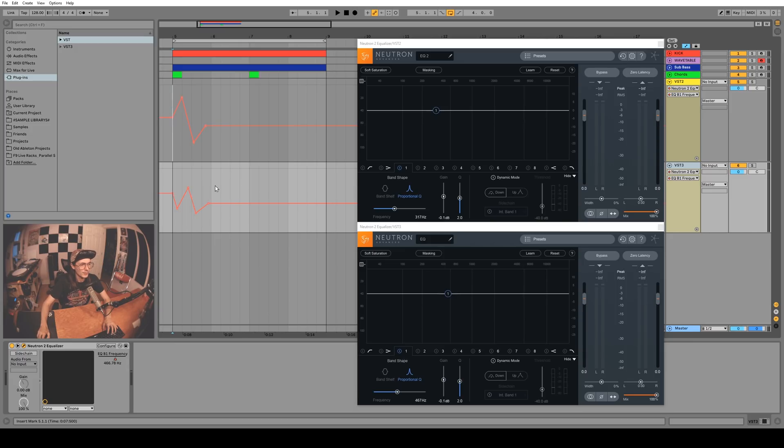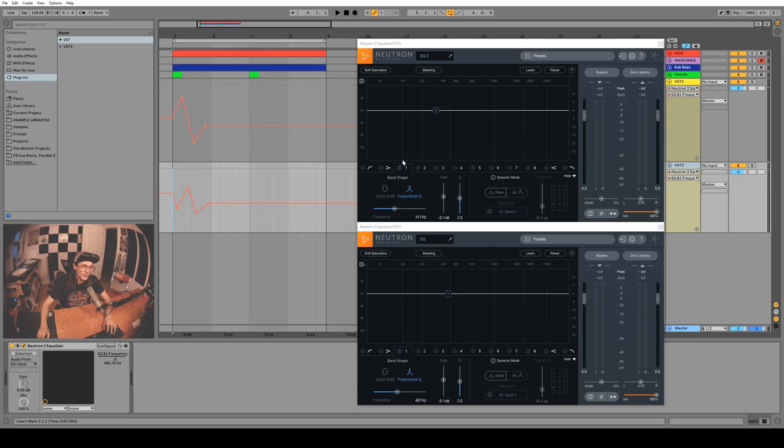This isn't just cool for us guys that write music in Ableton, it's also really cool for the developers that create the plugins that we all love and use all the time.